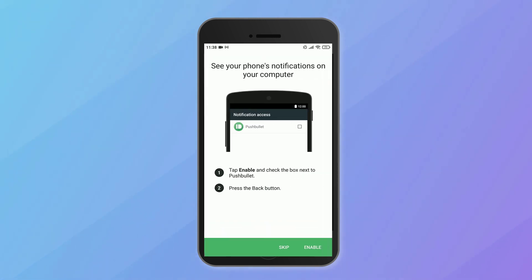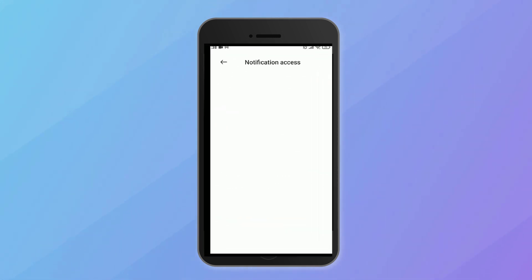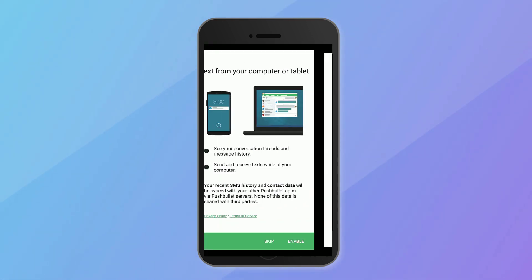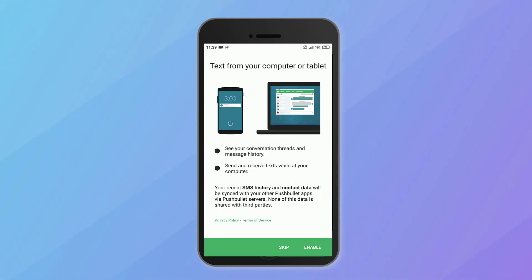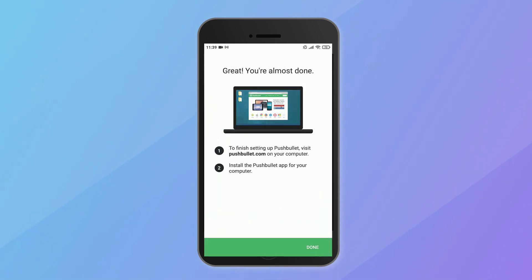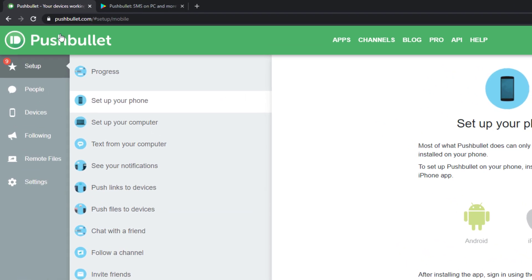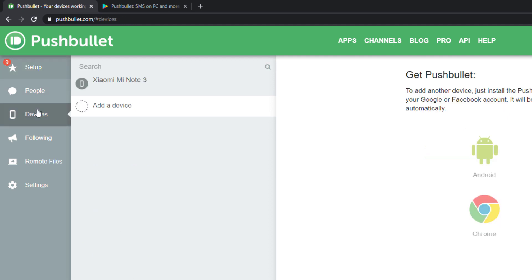As a next step, you need to grant Pushbullet access to your phone's notifications. After you have enabled the notifications, we can go back to the Pushbullet website. Under the devices, you should be now able to see your smartphone.